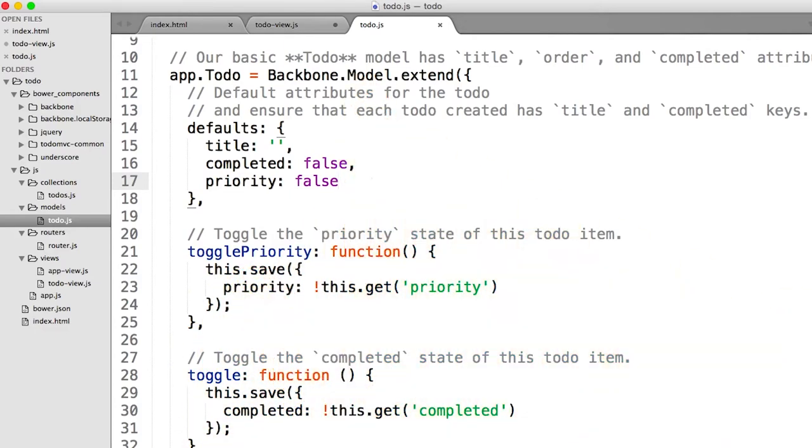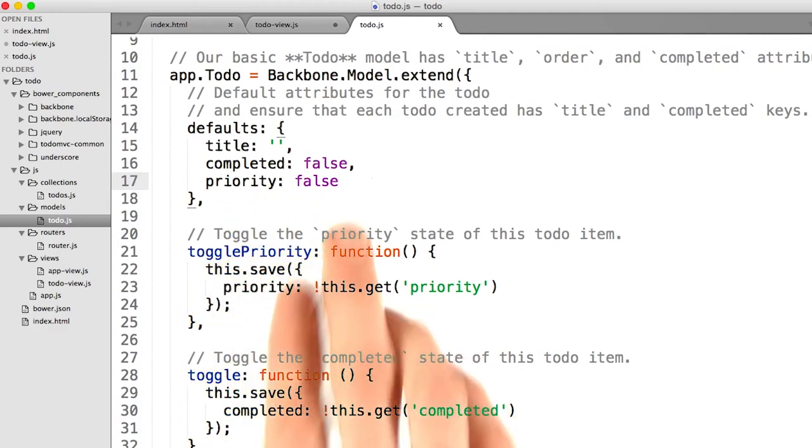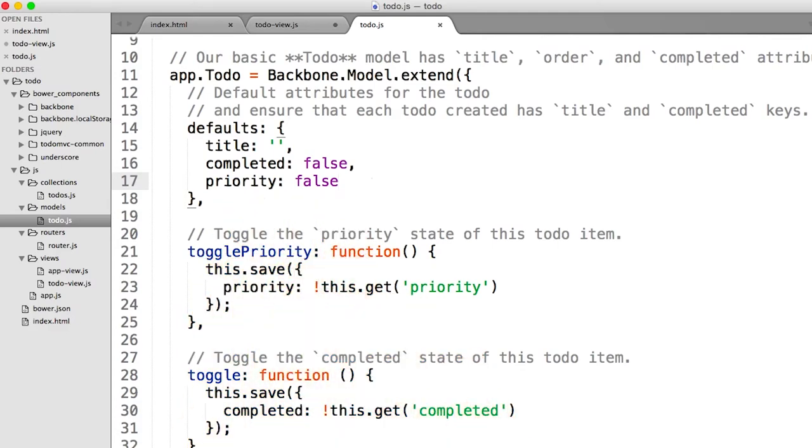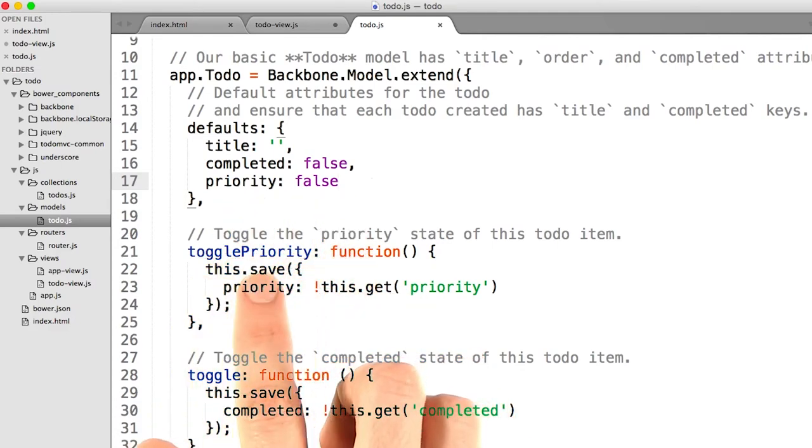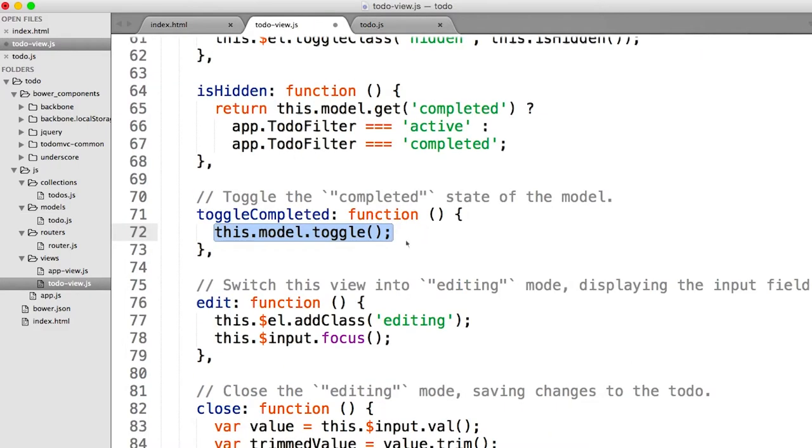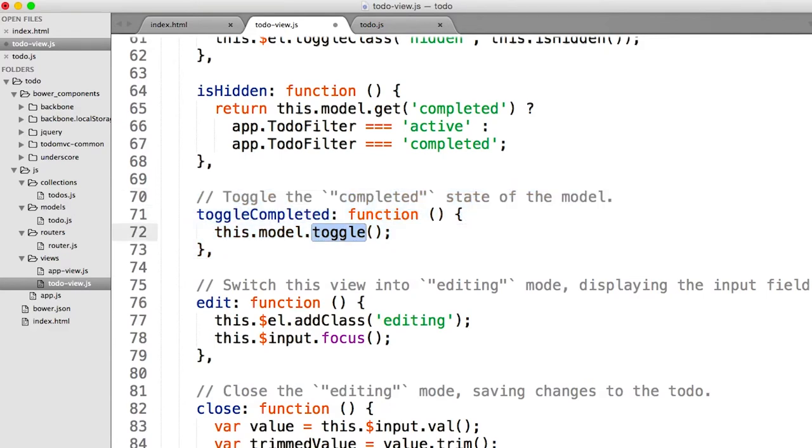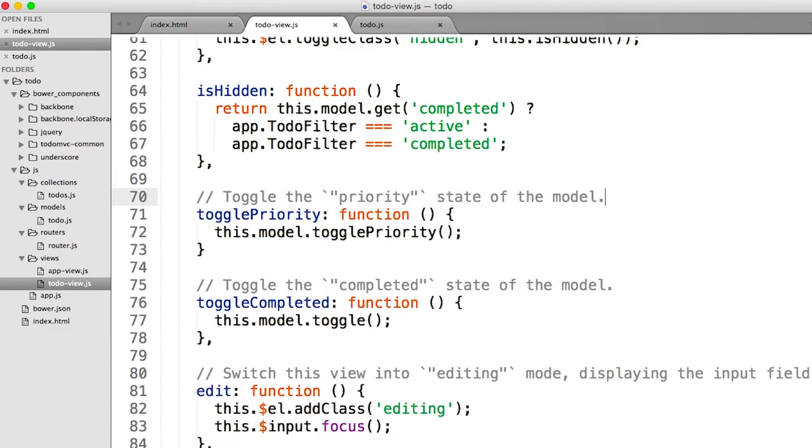Now I have something called toggle priority on our backbone model. So now, when I create todo items, they don't just have a completed state of false, they now always have a priority of false. And they also have a function to toggle the priority. And that's exactly what we want to make use of over here in our view. So instead of toggle completed function this.model.toggle, I'm going to do the exact same thing but with toggle priority. I'm going to go ahead and save this.